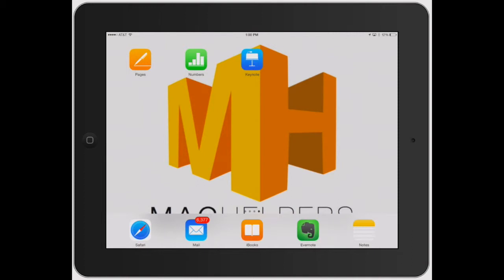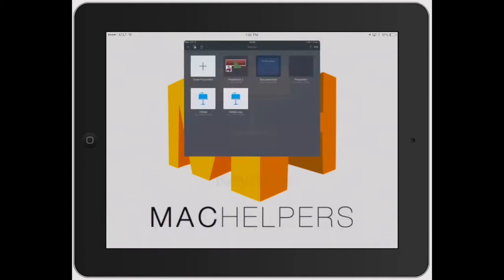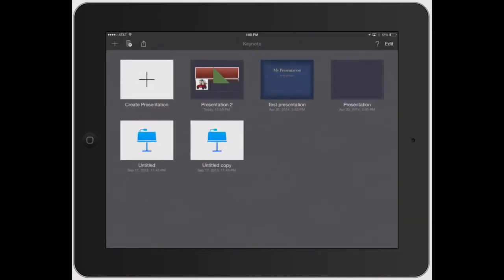Welcome to Mac Helpers. In this video, I'm going to show you how to add transitions between slides in your presentation.